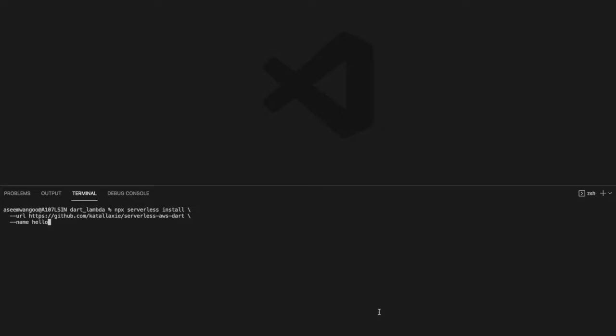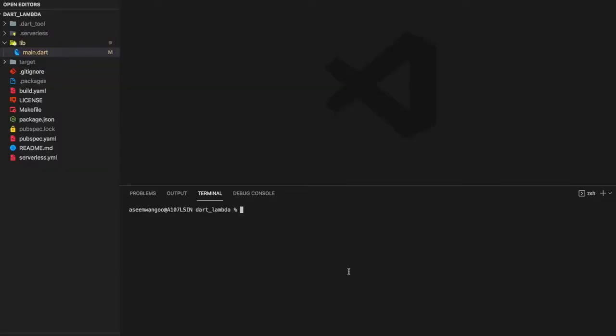We'll use this command to create a serverless Dart application. You can replace the name 'hello' with anything you want. This is the structure of our Dart application after running that command.